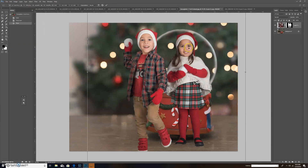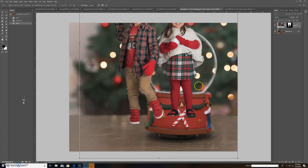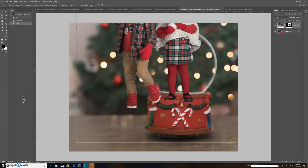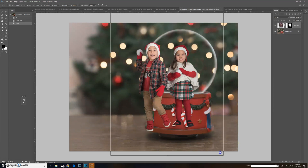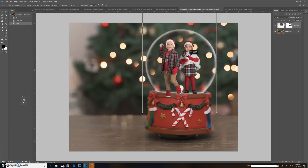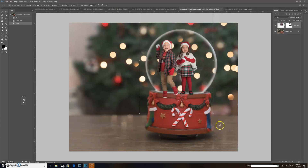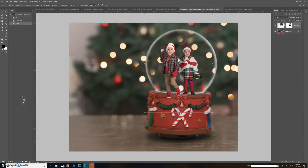Now I'm going to do Edit > Free Transform. Always hold your Shift key — that holds the aspect ratio, which is very important so you don't end up with distorted-looking children. I'm sizing them to approximately what I think they should be for the snow globe, and I'm bringing them down a little lower so her feet are outside the snow globe, since snow is covering part of her shoe in the original picture.